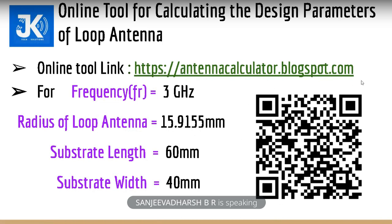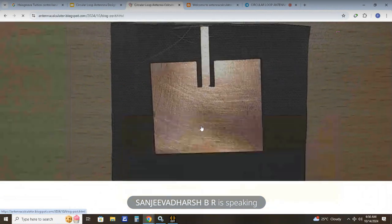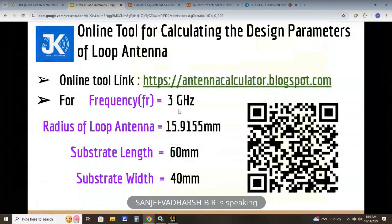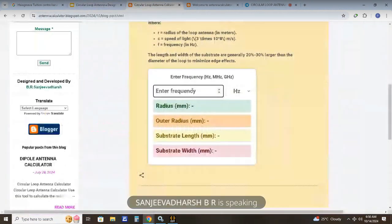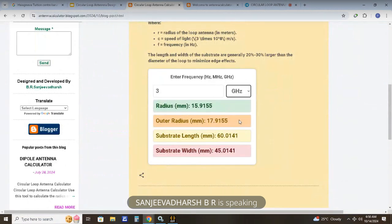You can also scan the QR code on the page to use the online tool. Now let's start our calculation. Go to calculatorboard.blogspot.com and navigate to the circular loop antenna calculator. Enter the frequency as 3 GHz — for 3 GHz, we get a radius of 15.9155 mm, along with outer radius, substrate length, and substrate width.